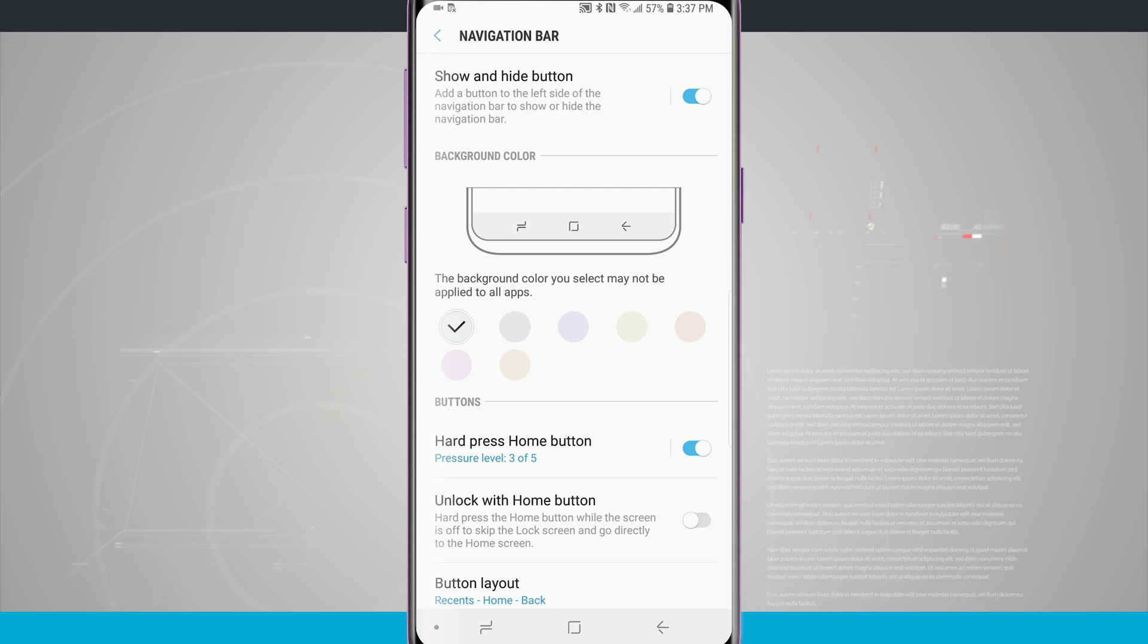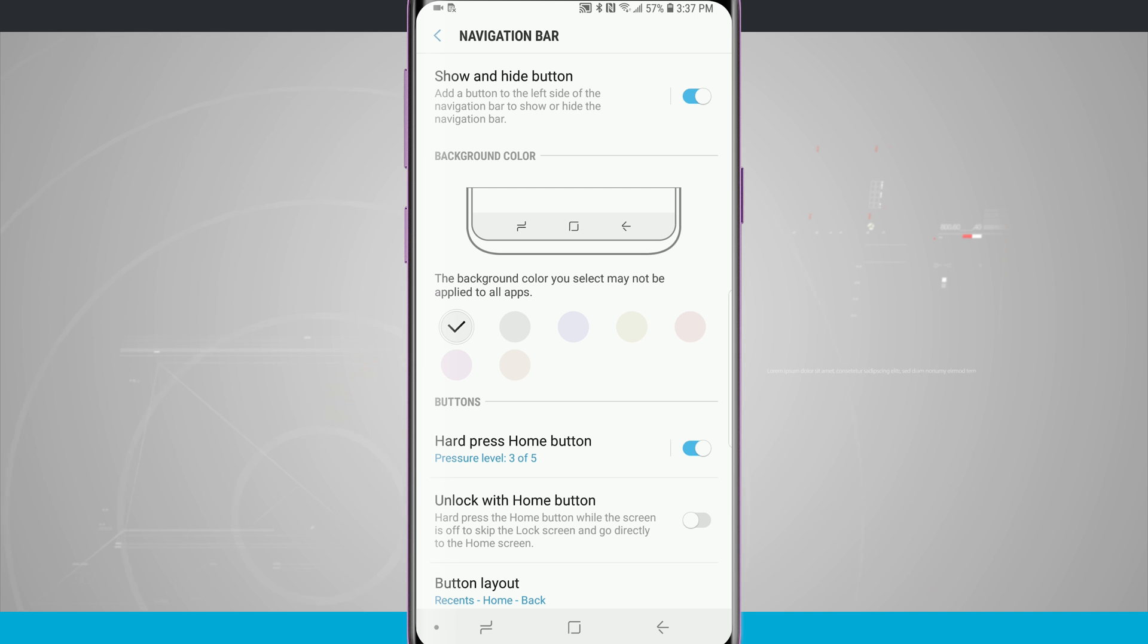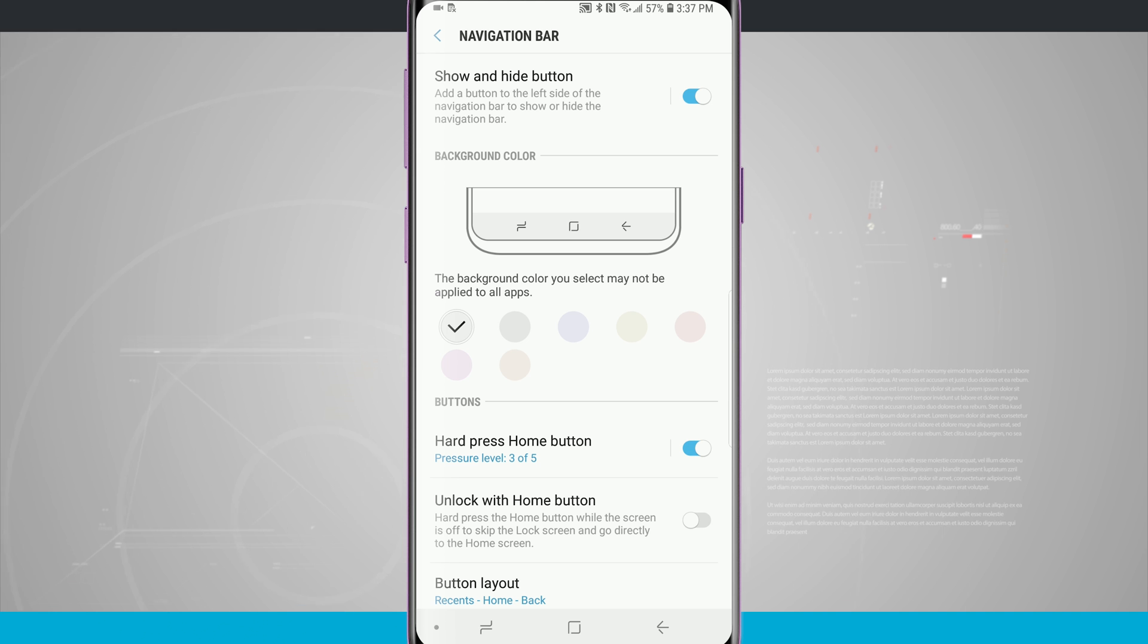The first area is going to have a show and hide button on our nav bar. Whenever we're inside an application we can actually hide the nav bar so we can take full advantage of this nice tall beautiful display.